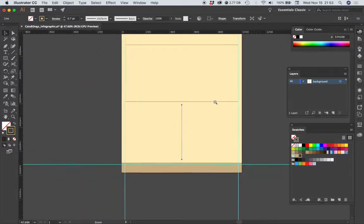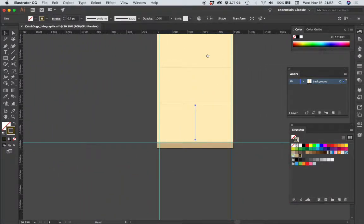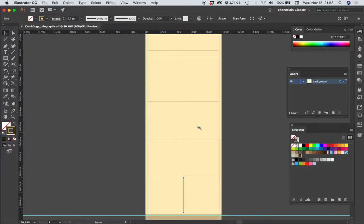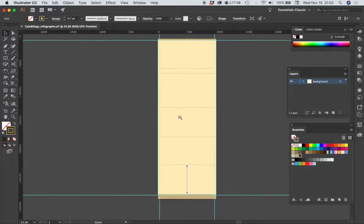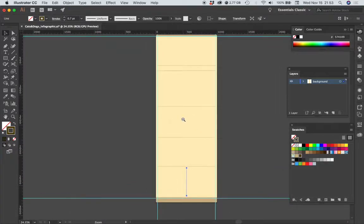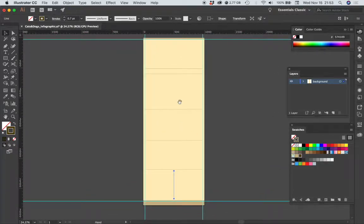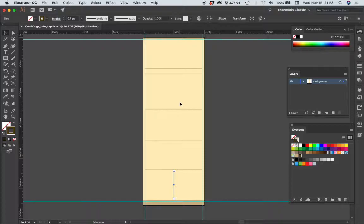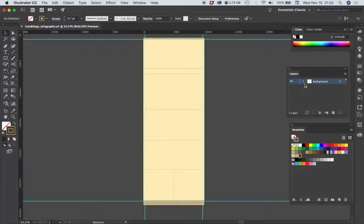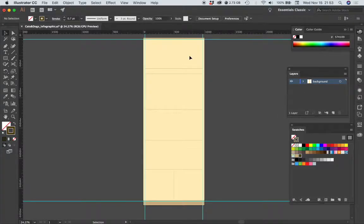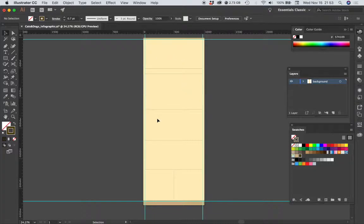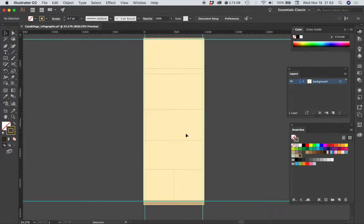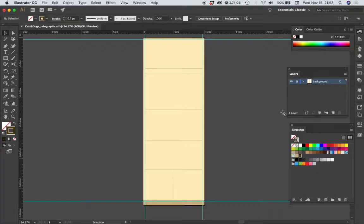And now our layout is ready to start placing content. What I can do also is, since we've been working on the background layer and we don't want to accidentally move any of these elements, I can lock that background layer and then I can create a new layer.